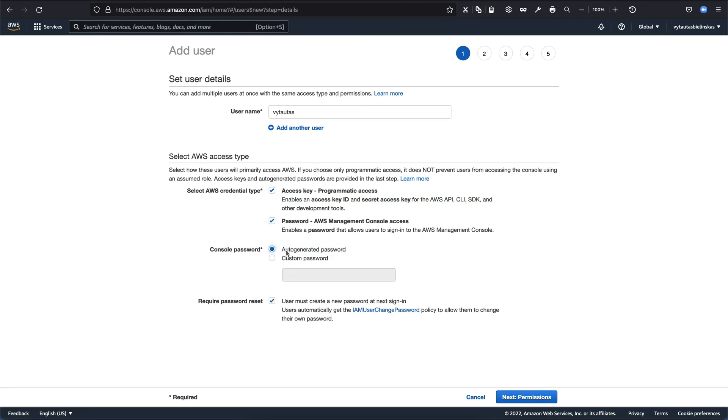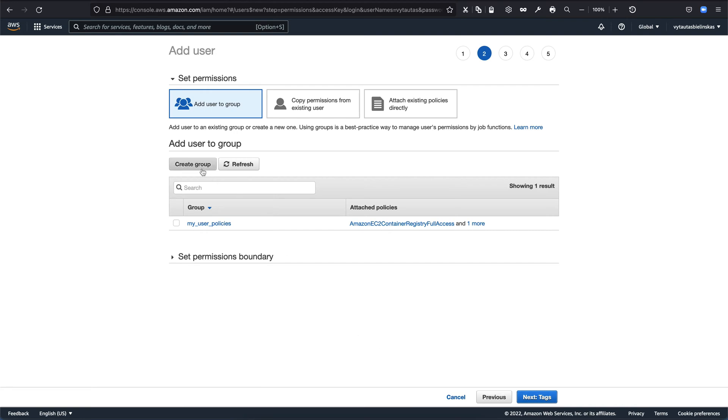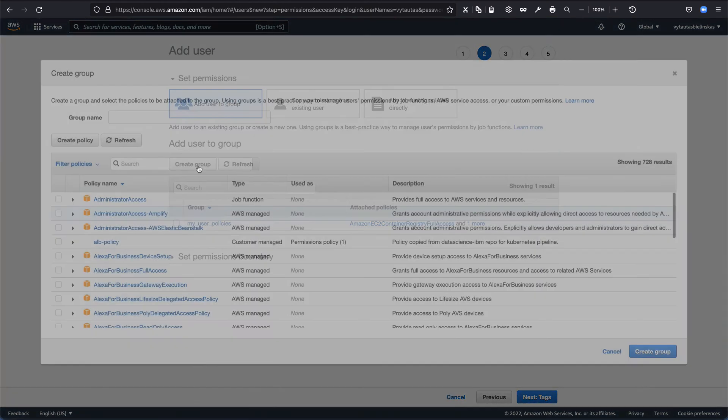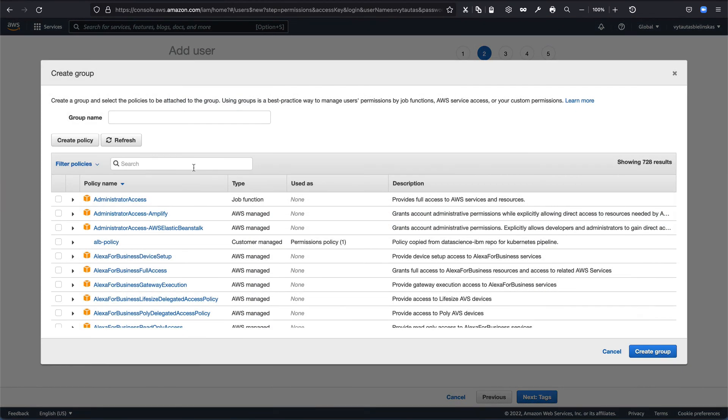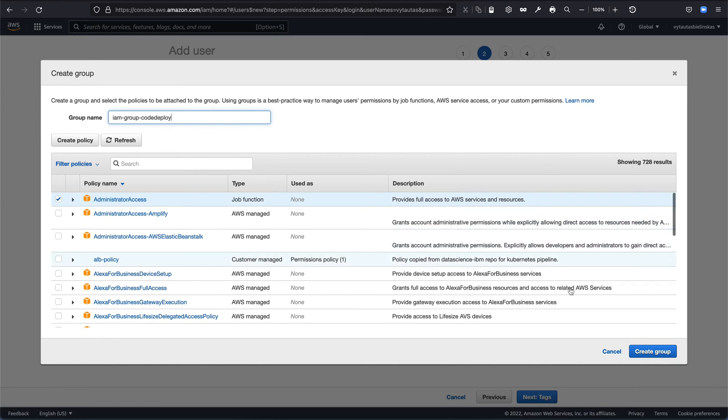Everything looks fine. So we can go to permissions. And in permissions, we need to provide administration access to AWS CodeCommit. For this, we are creating a group. And in this group, we are providing administration access right here. And the group name, let it be IAM group and code deploy. And we are creating a group.